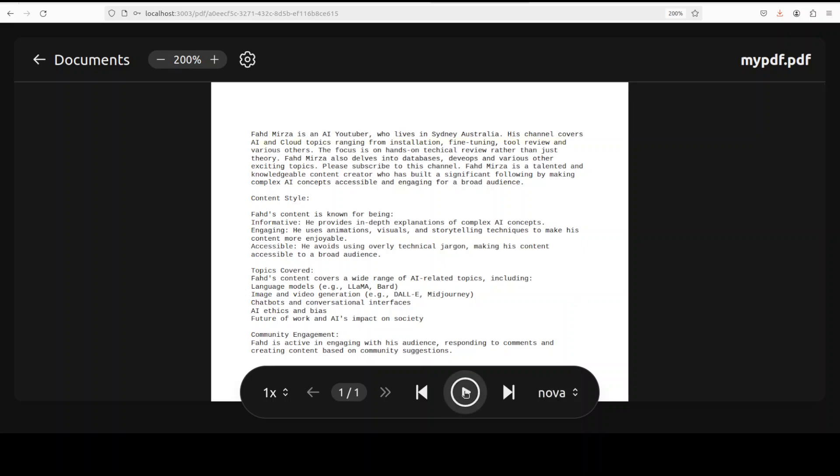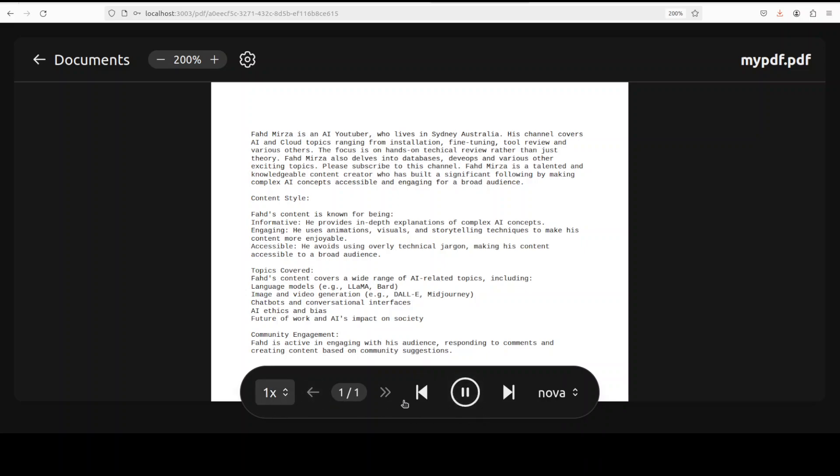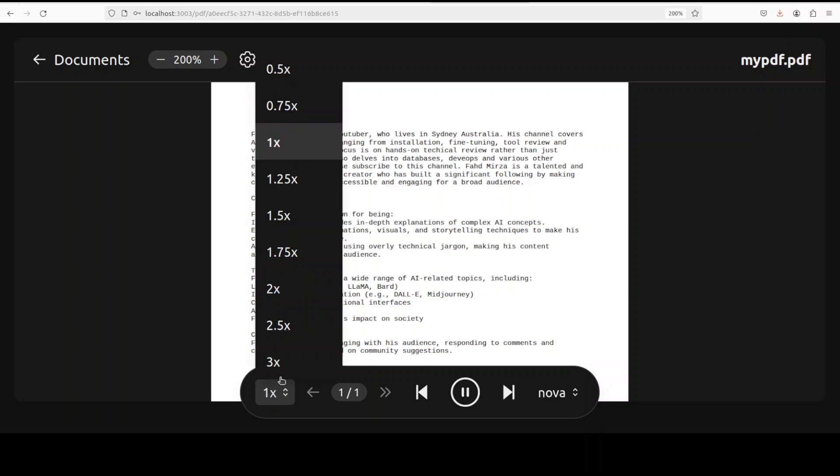Let me play it again and we can also change the speed here. Fahad's content covers a wide range of AI related topics including language models, image and video generation, chatbots and conversational interfaces, AI ethics and bias, future of work and AI's impact on society.